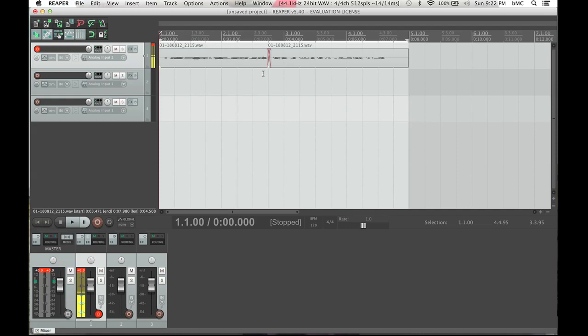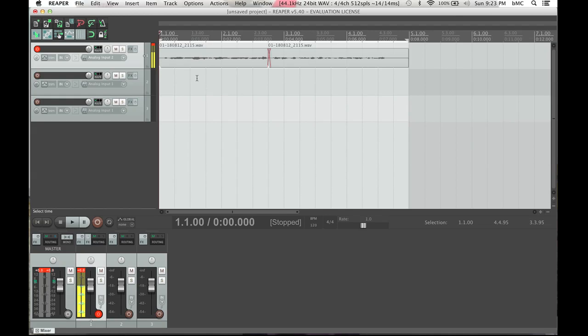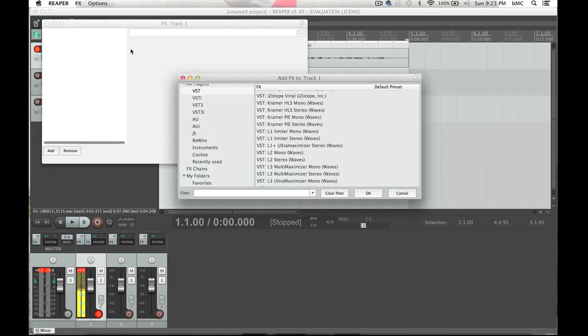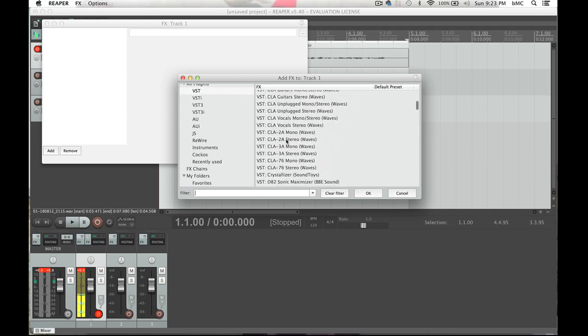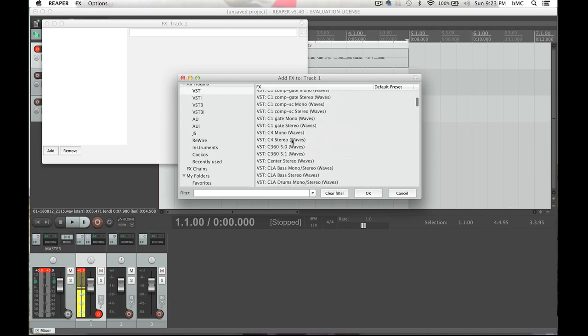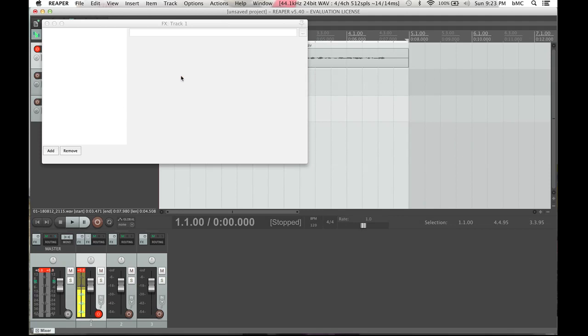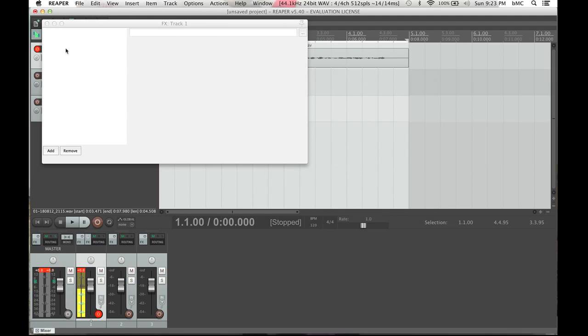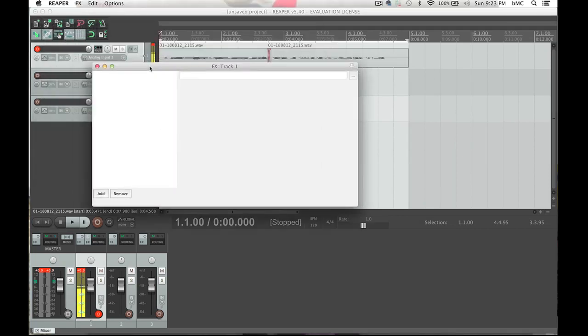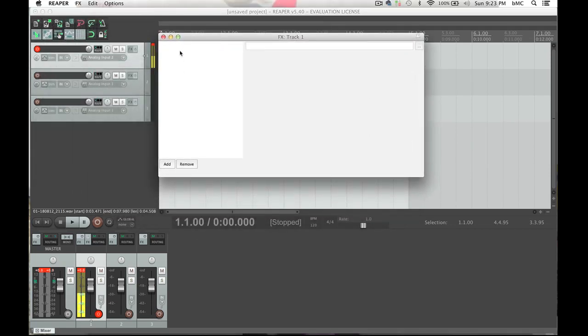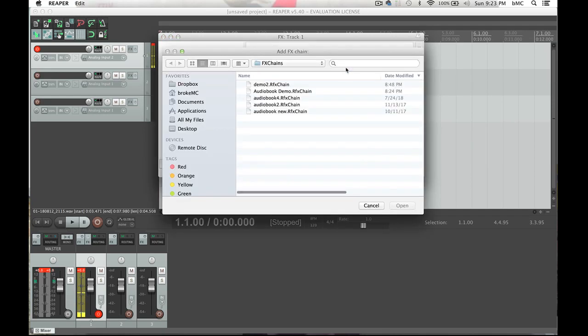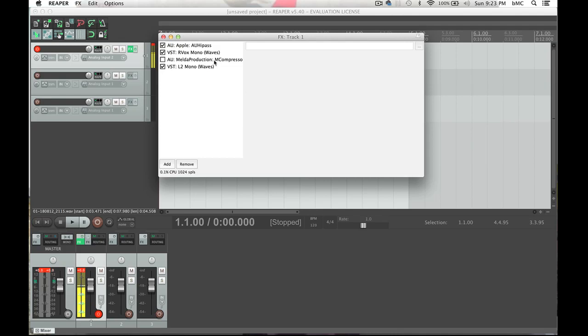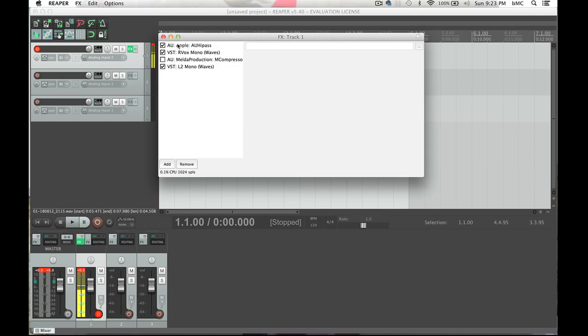The other thing we should go over before we do that is an effects chain. To meet ACX's audio specification requirements, you will need to probably do a little equalization, some compression, and then normalization. Those are the three most important FX plugins that you will want to use. So click on FX here, Show Track FX Window. That's going to bring this up. And this has all of my many, many effects. Now to make this easy for today, I have actually created an FX chain. So this is the FX for track one, and I'm going to right click in here, and I'm going to FX chains, and I'm going to load an FX chain, and I have demo two. Now, what is in here? We have what is called a parametric EQ.